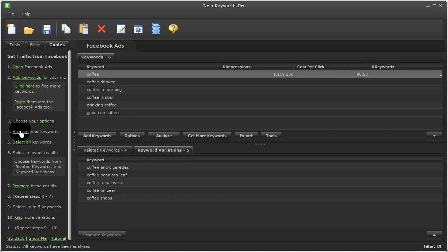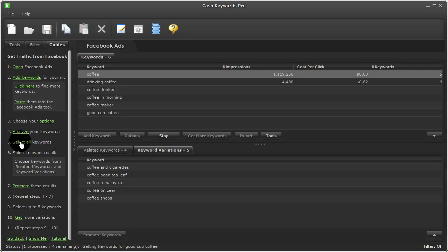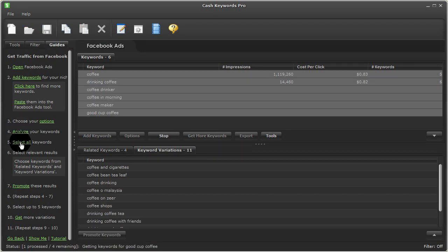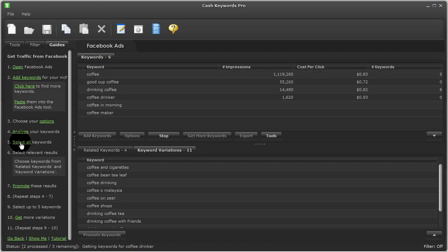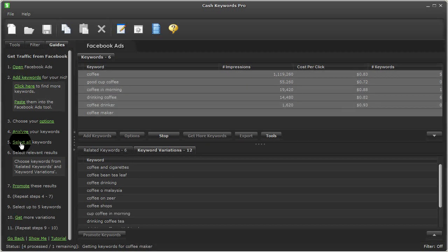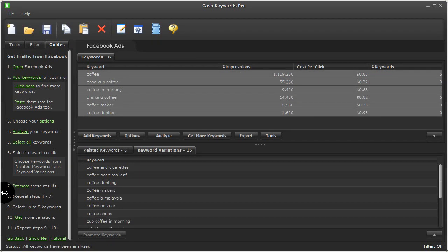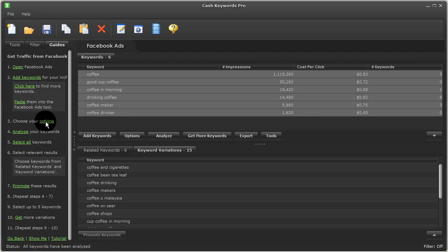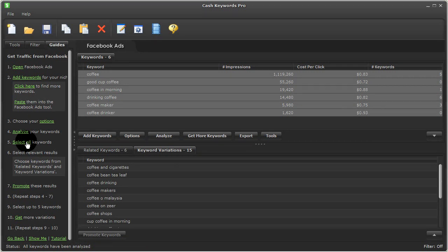So I'll promote these results too, and I'll repeat steps four to seven. So I'll go back to analyze these keywords. I'll select everything. And then down below, I'll get more relevant results worth considering. And I can keep repeating this process to grow my keyword list up top horizontally and vertically.